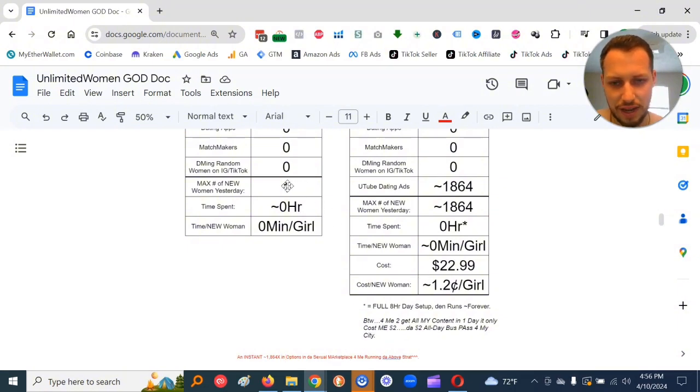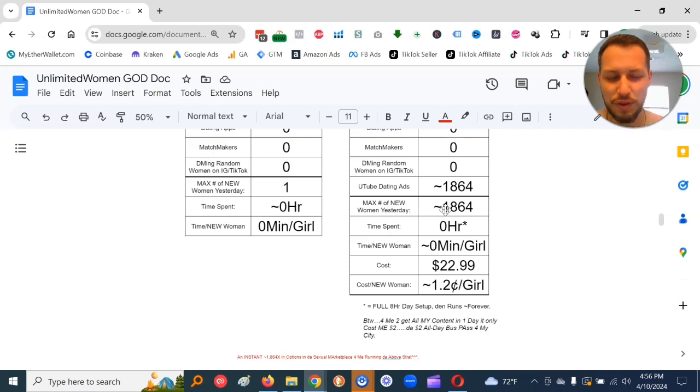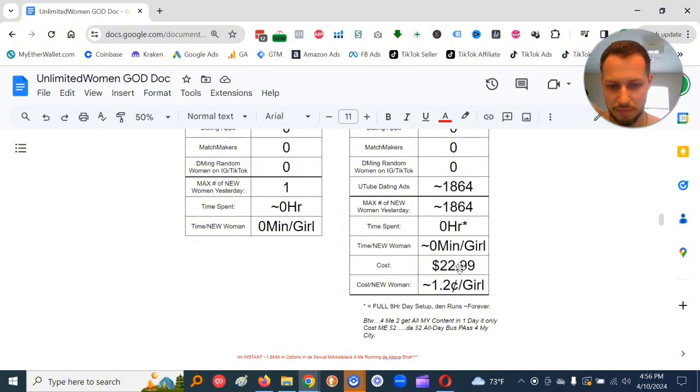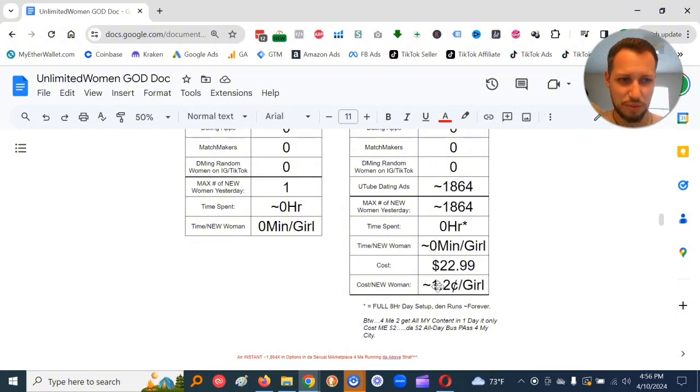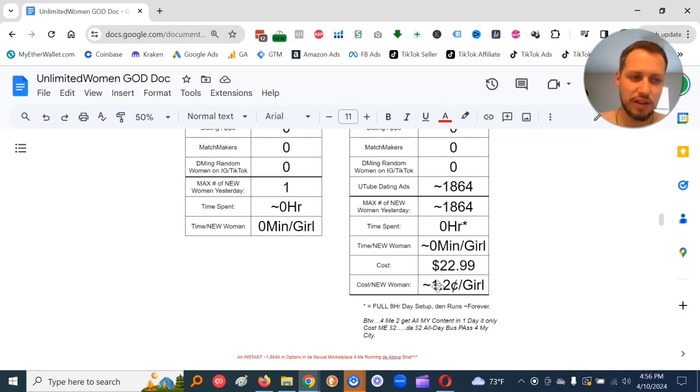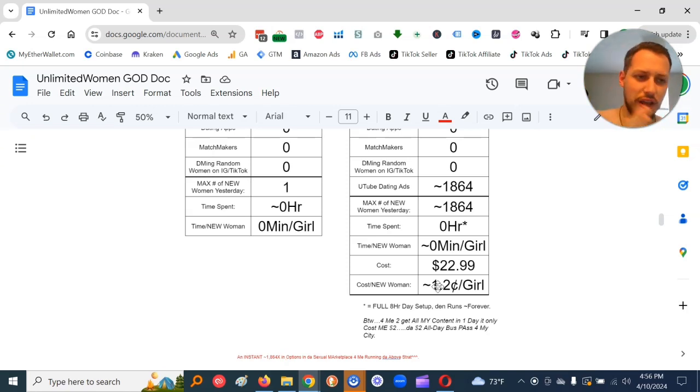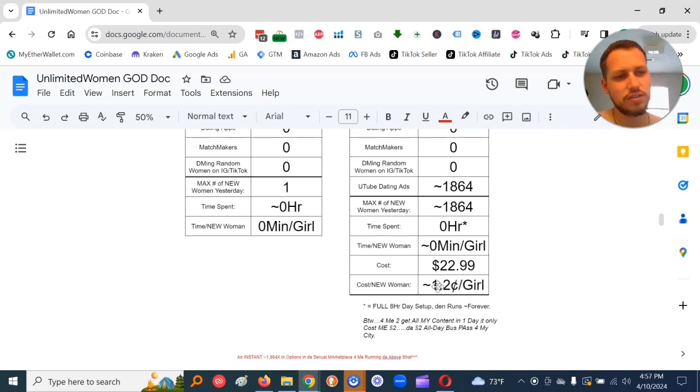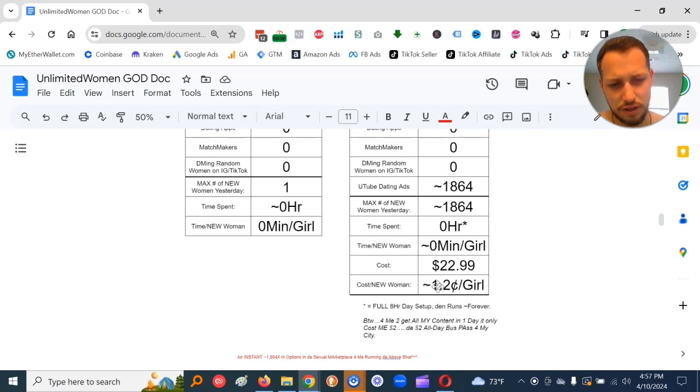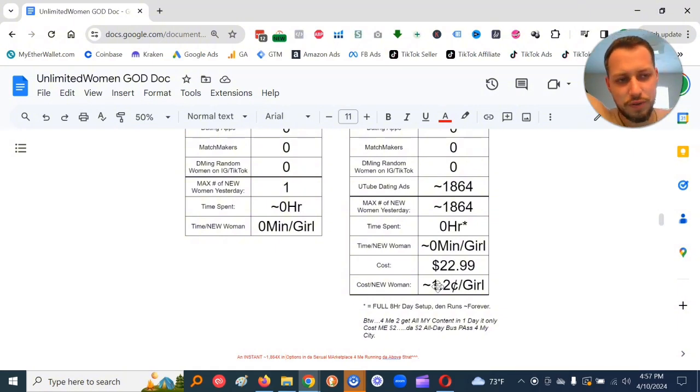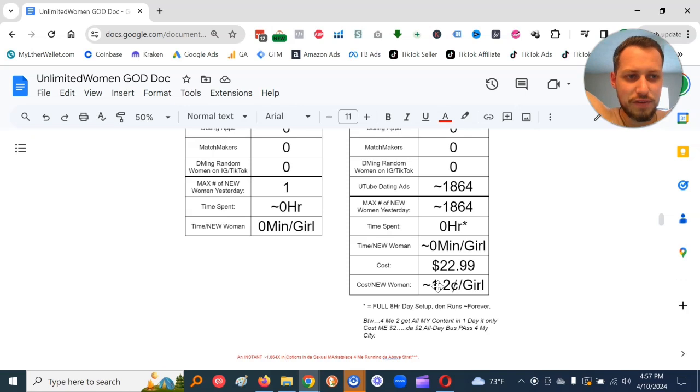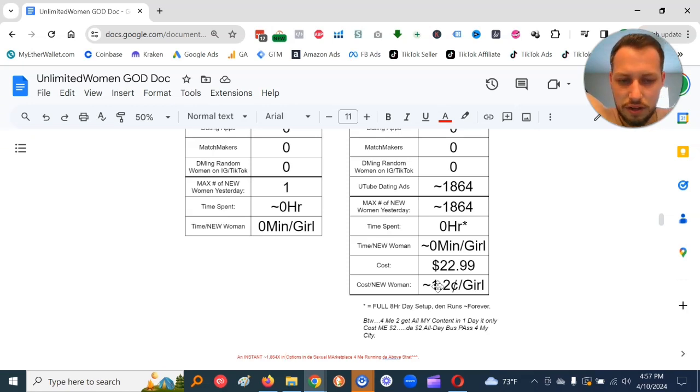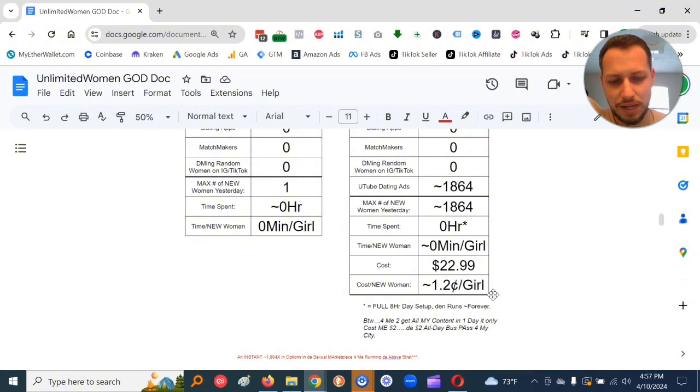I got an instant approximately 1,864x in options in the sexual marketplace for me running the above strat. Day X, I had one new woman option. Day Y, I had approximately 1,864 new women options doing this new strat. It saved me time. Cold approach is minimum 10 minutes if you actually count getting ready, driving there, parking, seeing who to cold approach, decompressing, not wanting to be too frequent so you don't get kicked out, going home, showering, getting undressed. I cold approached at universities approximately 250 times to get 100 numbers, probably like 15 minutes per each one.